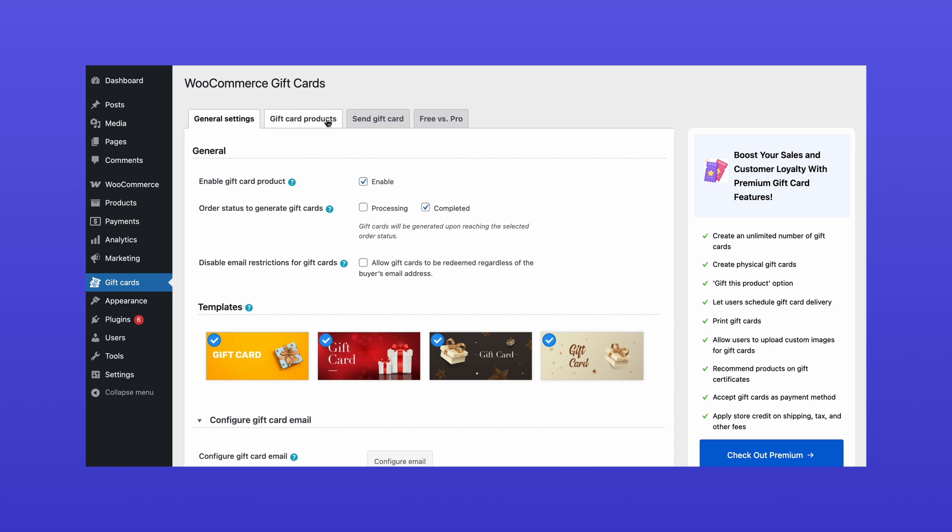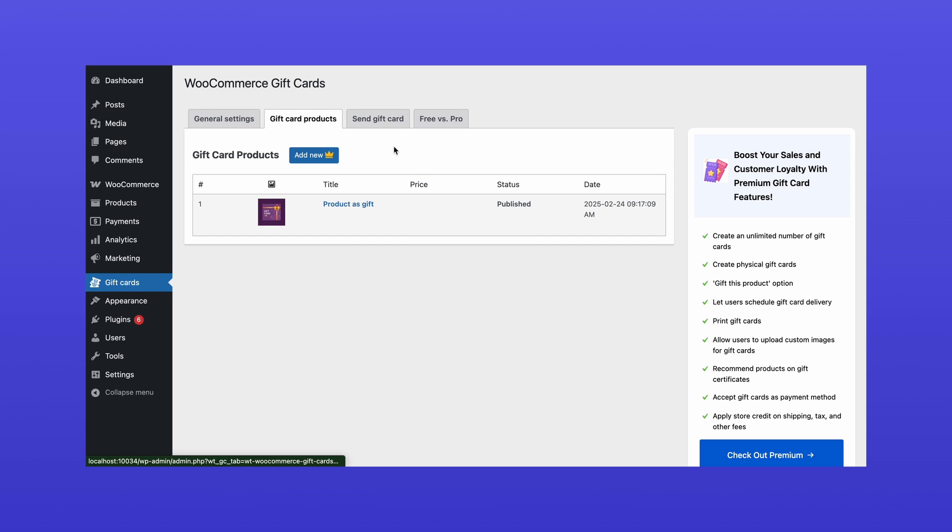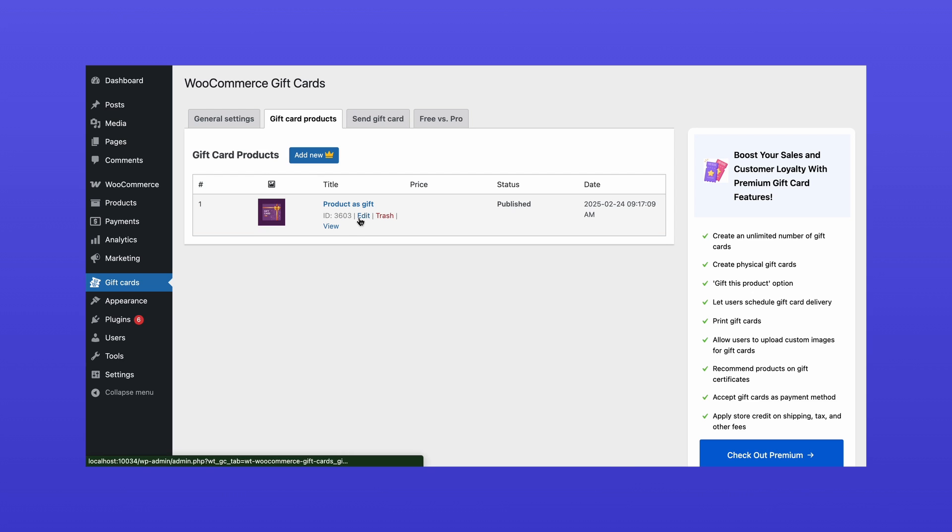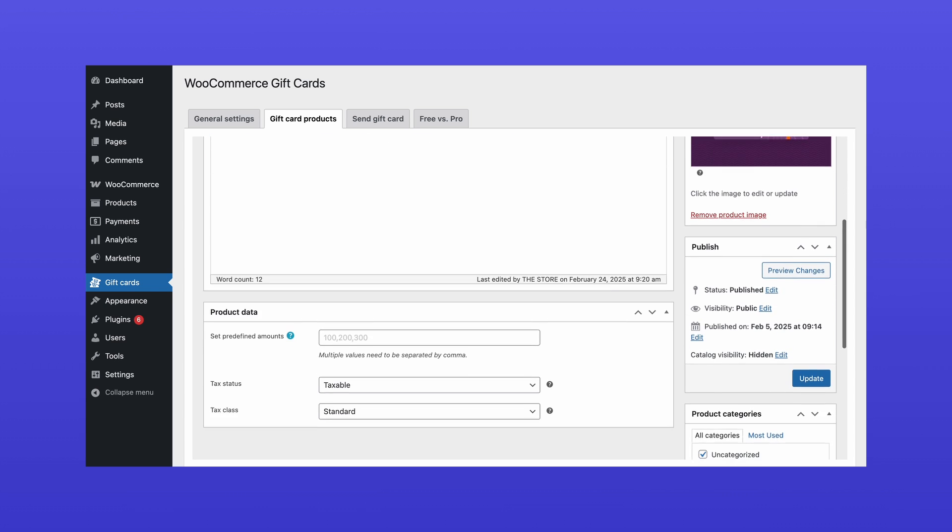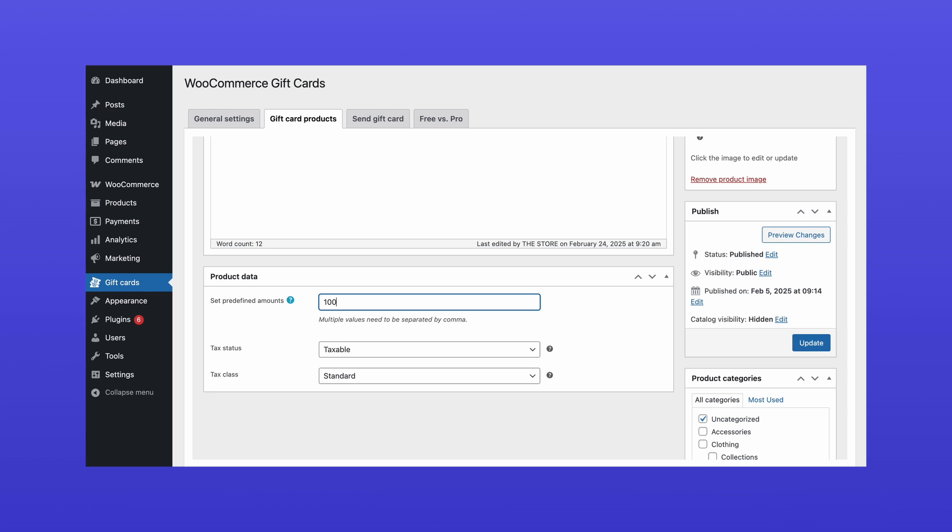Now, go to the Gift Card Products tab. A demo product with basic configurations is automatically added to your store upon installation. Click Edit to customize it. Here, you can set up a custom product title, upload a cover image, and define the gift card values customers can choose from.